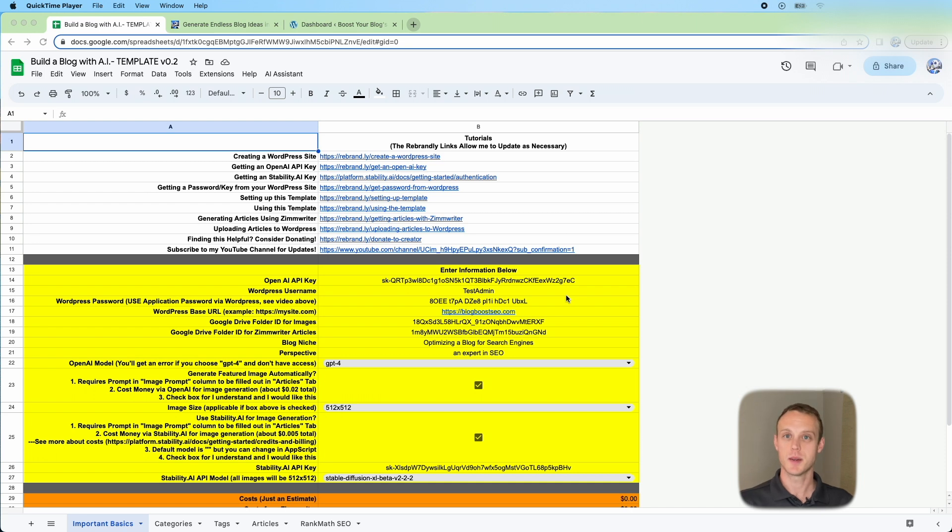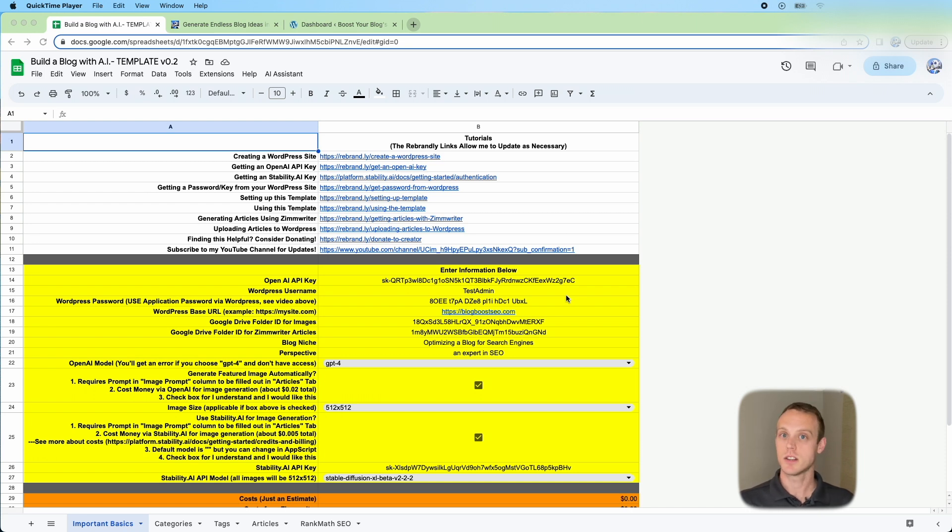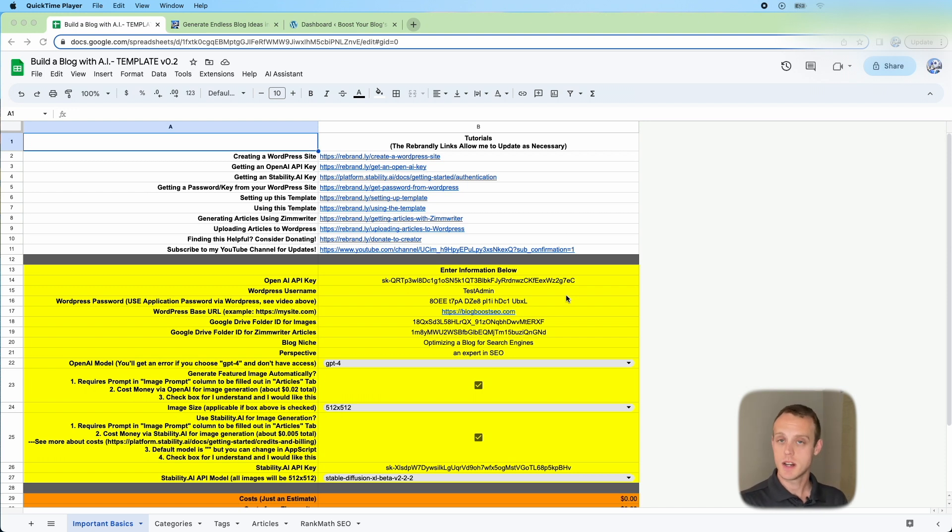Welcome to this video. What we're going to do today is build a blog with 250 posts. This doesn't necessarily include getting it set up on a server, but that's in another video. I'll link that down below.